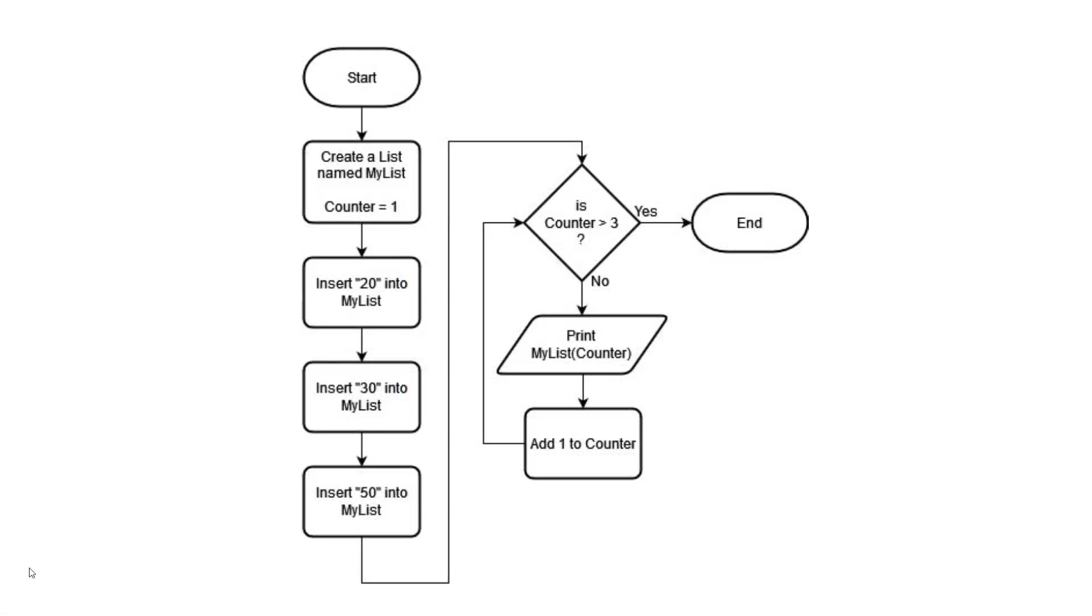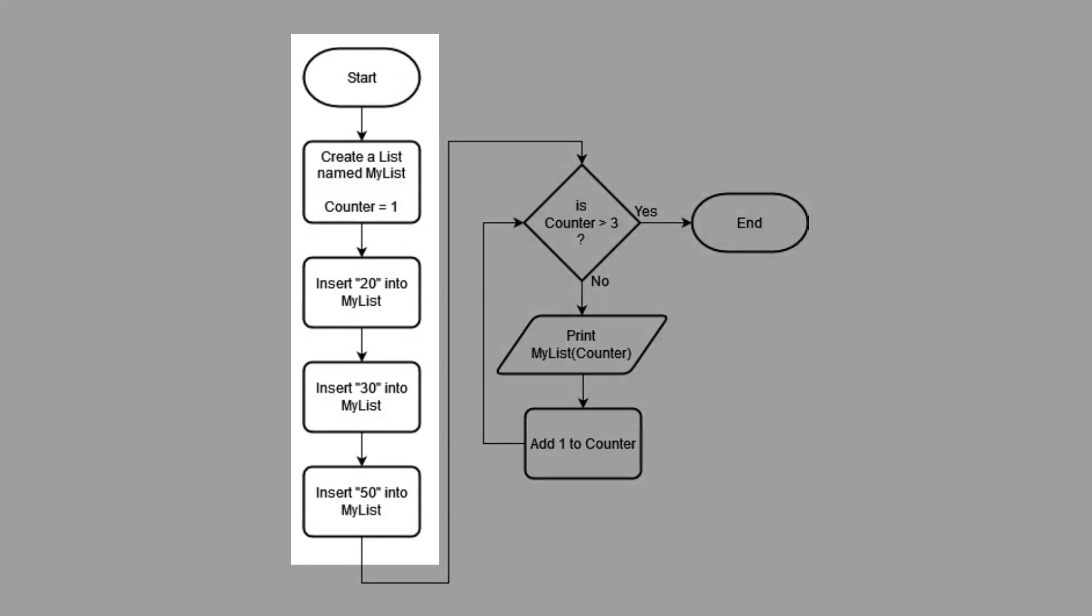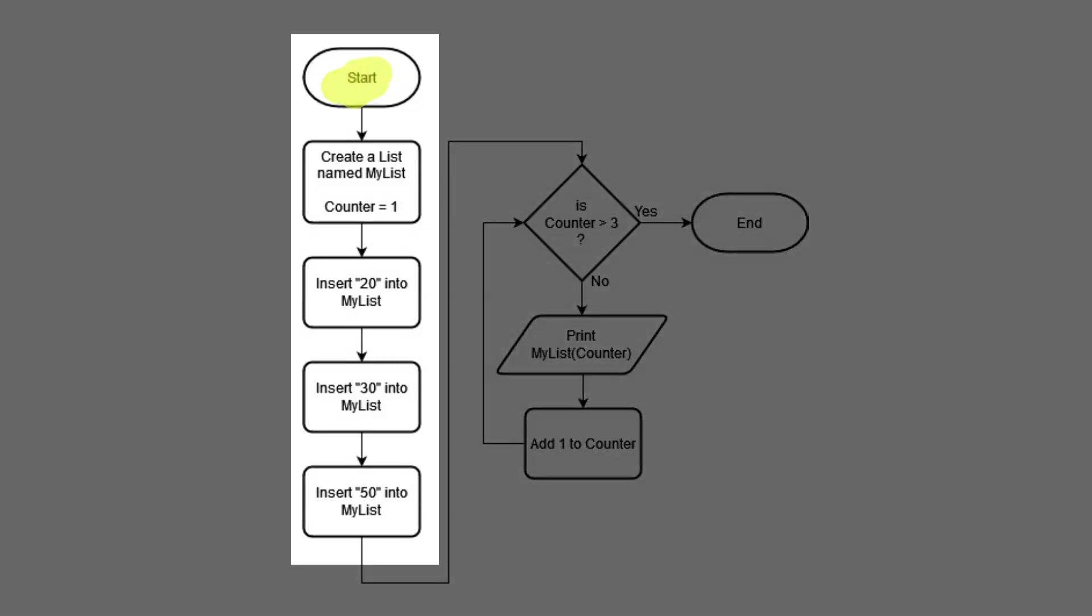Now let's take a look at the flowchart in a little more detail to see what's actually happening here. So as always, we start off our flowchart with a start. Then here we've created a list and named it MyList. We've also created the variable counter and set the counter equal to 1.